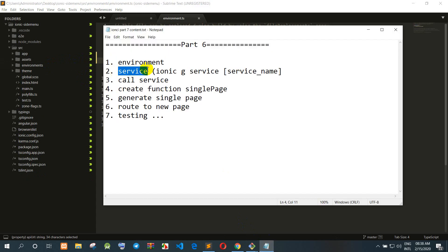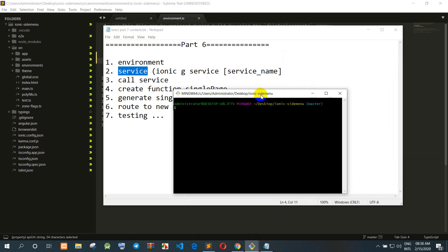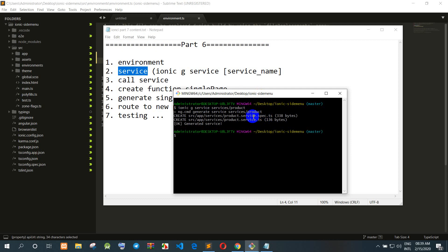Now, since the environment is already set up, you can call the API from anywhere using that environment variable. For step two, we create a service to store product information. We use the command: ionic g service, and name it 'product'. This service will store product information so we can call it from any page.